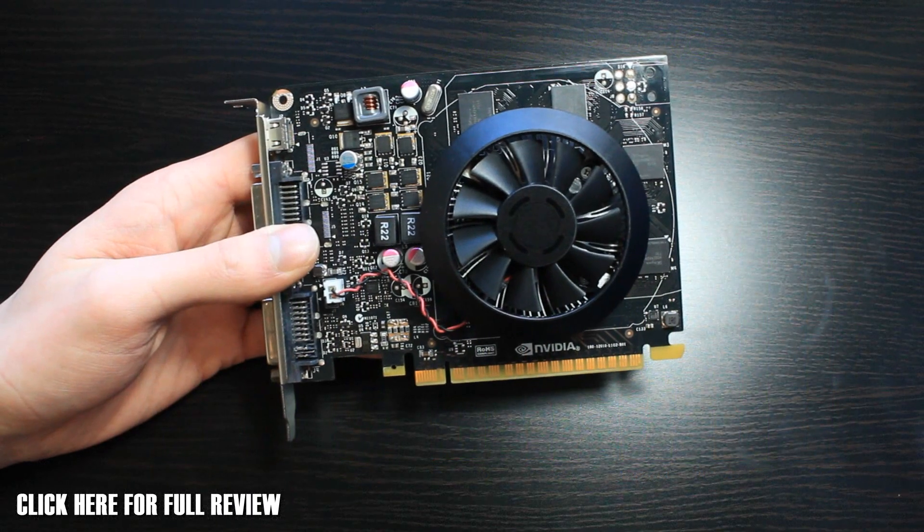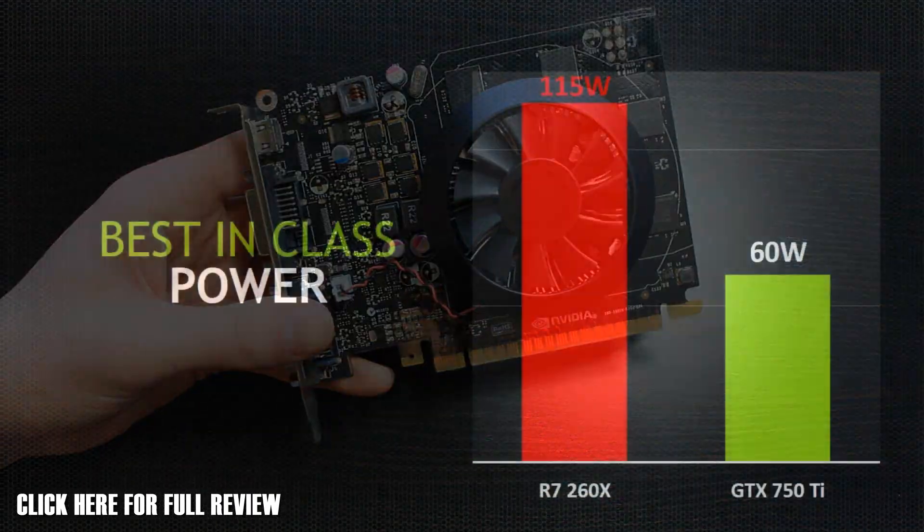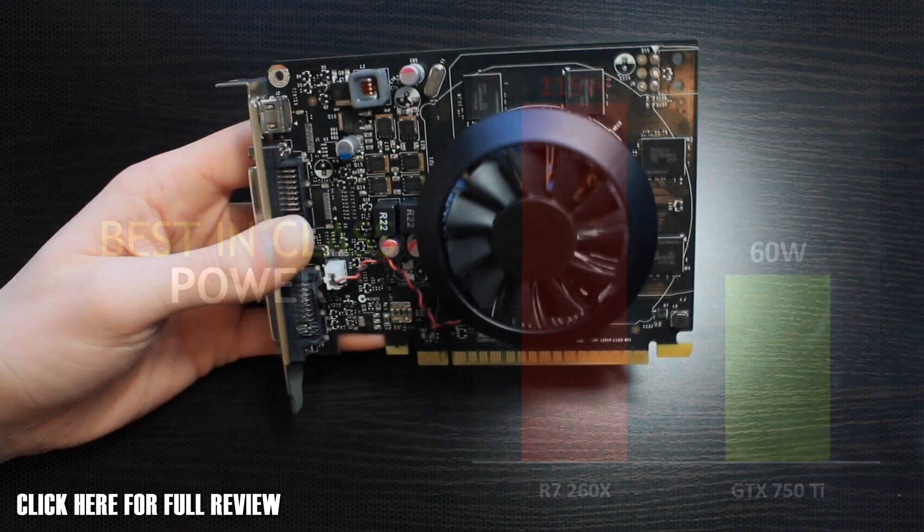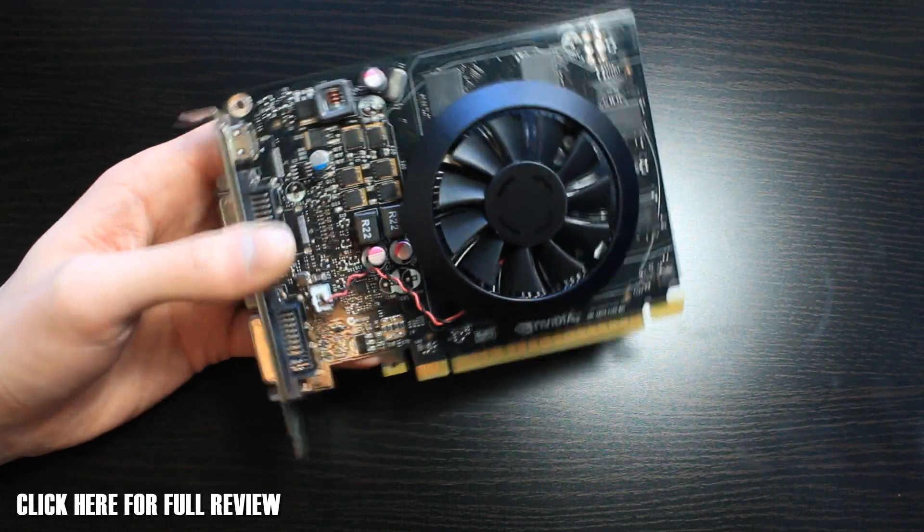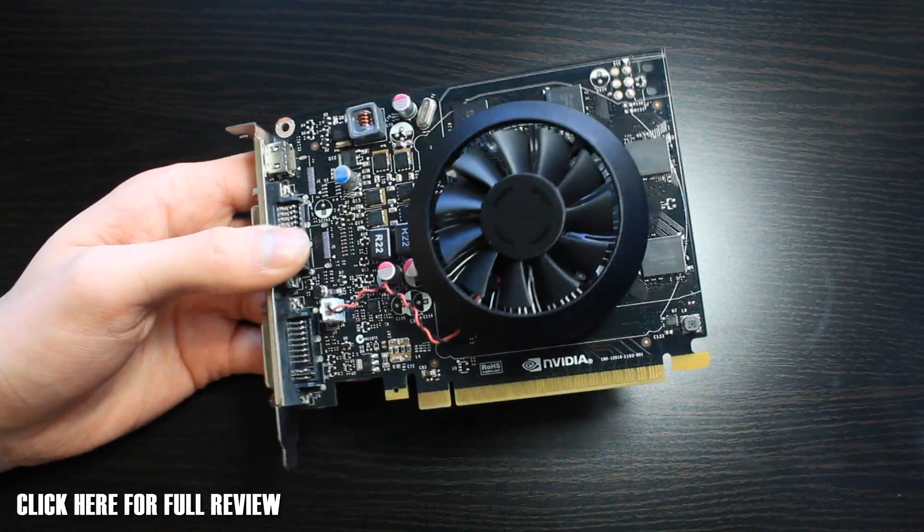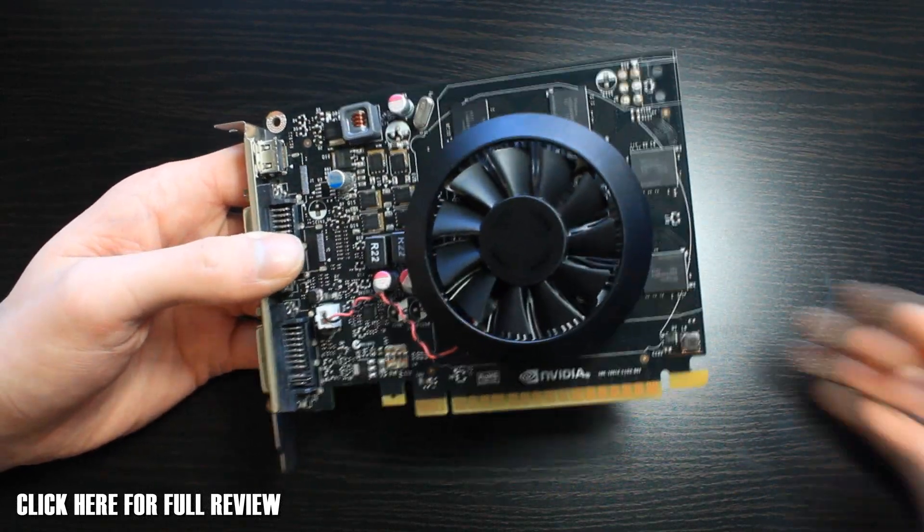That's actually using 60 watts with this 750 Ti over the AMD which uses 115 watts. So you're getting better performance and it's even quieter and also using less power as well.